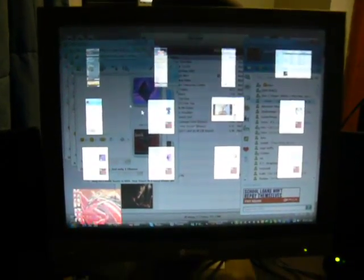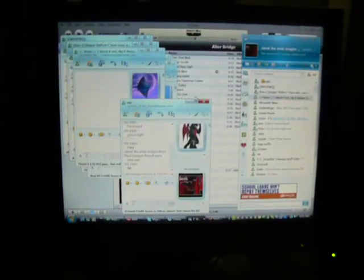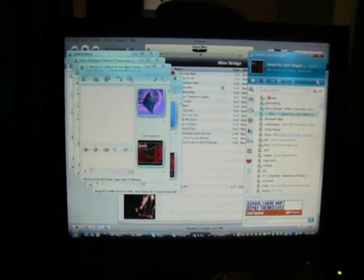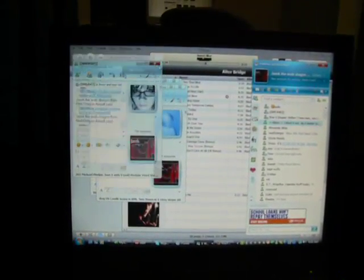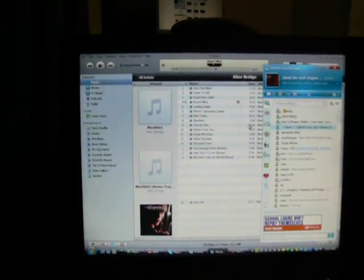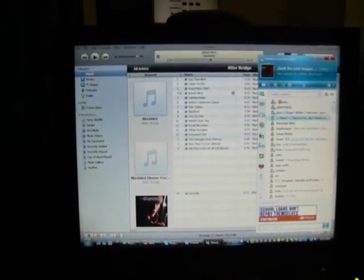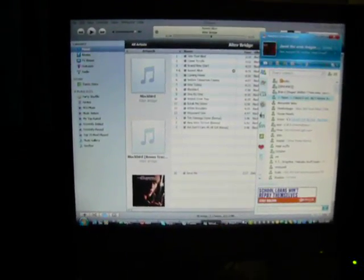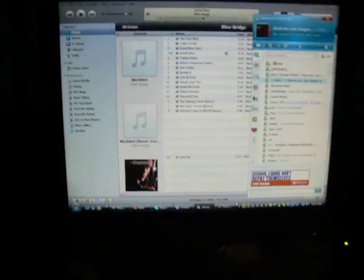Press F9 and it shows every single open window. The more you open, the more you get. You can open one and switch to it. I'm going to close these now. All right, so they're all closed.